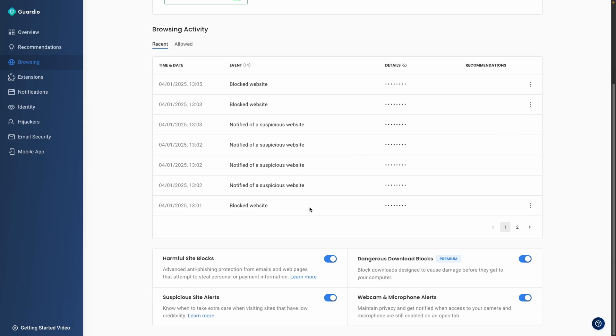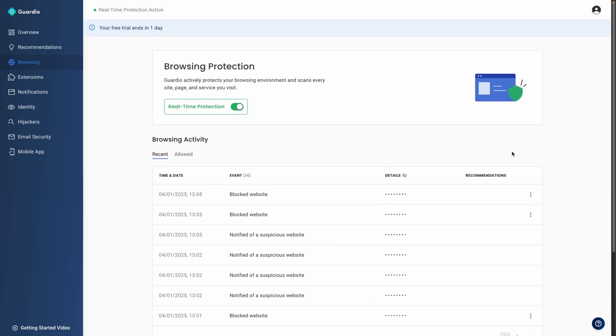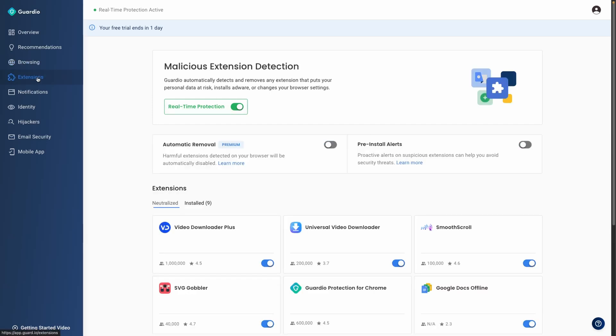For example, Guardio flags low credibility websites, which are often newly created by hackers for criminal purposes. This feature is especially useful in detecting scams that may not be immediately obvious to users.